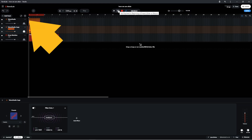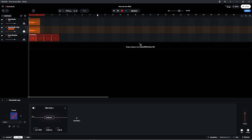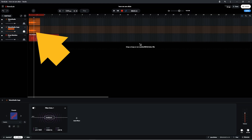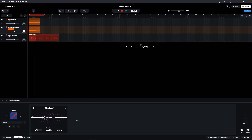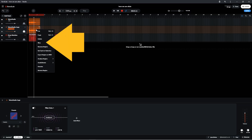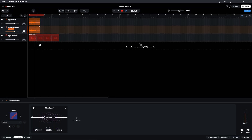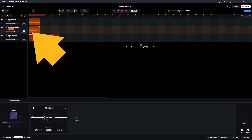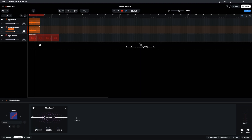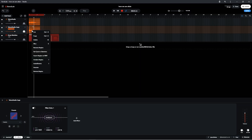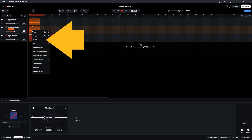Now press on the track position marker and drag it to the beginning of the last word of the line. Then right mouse click on the duplicate audio recording and click on Slice on the pop-up menu. Now right mouse click before the slice on the duplicate vocal recording and click on Delete on the pop-up menu.